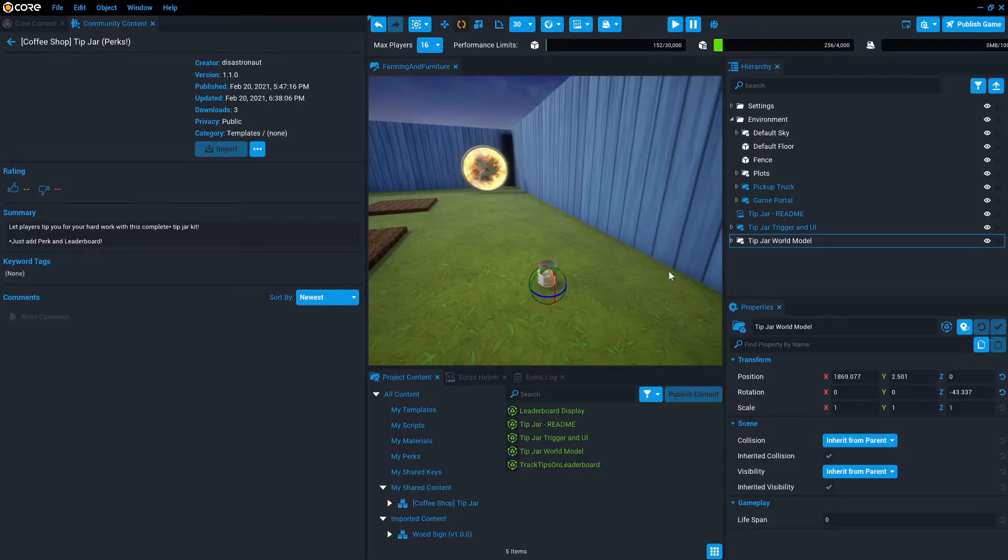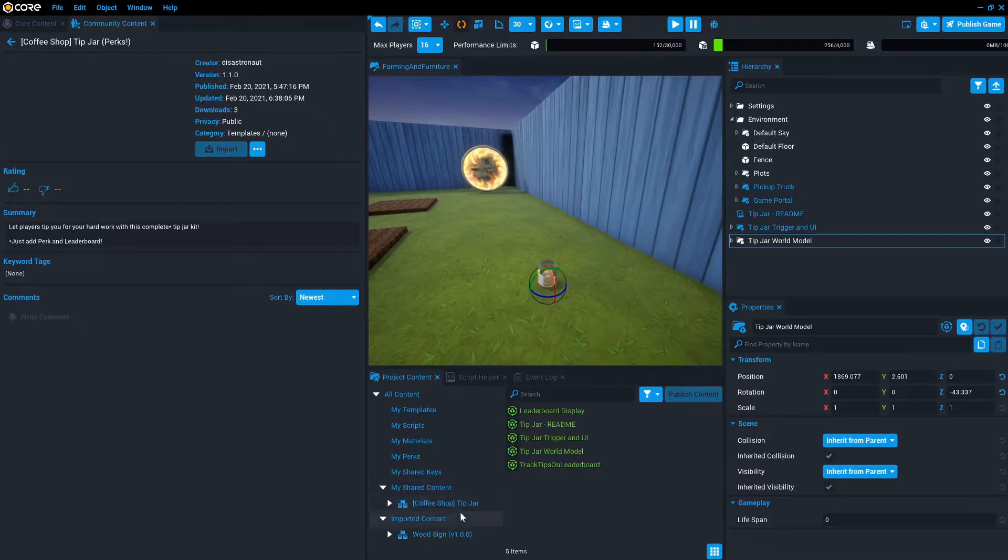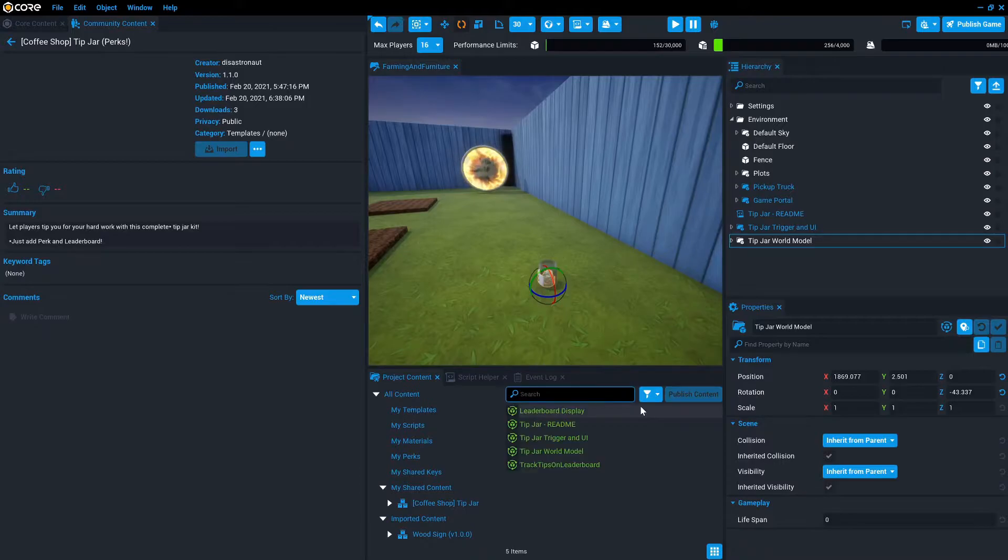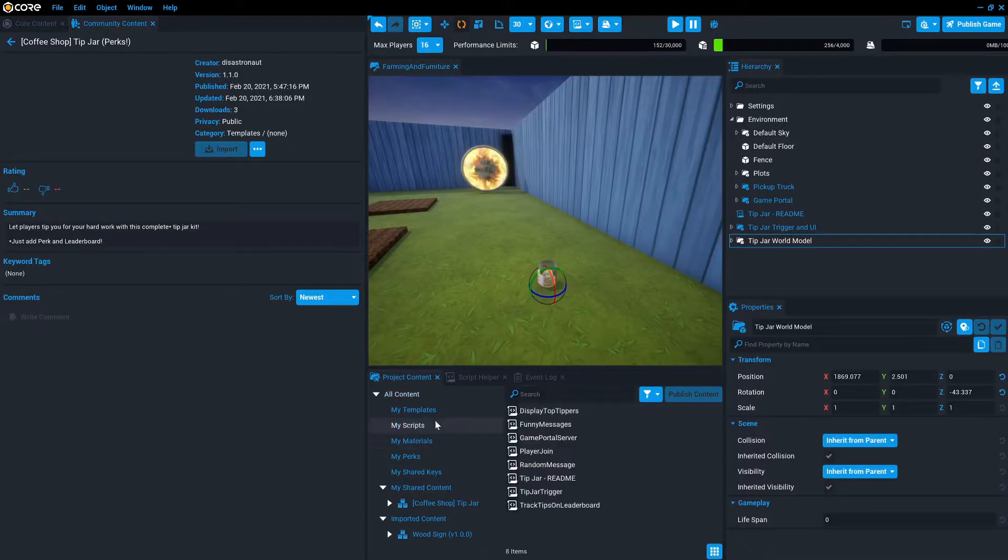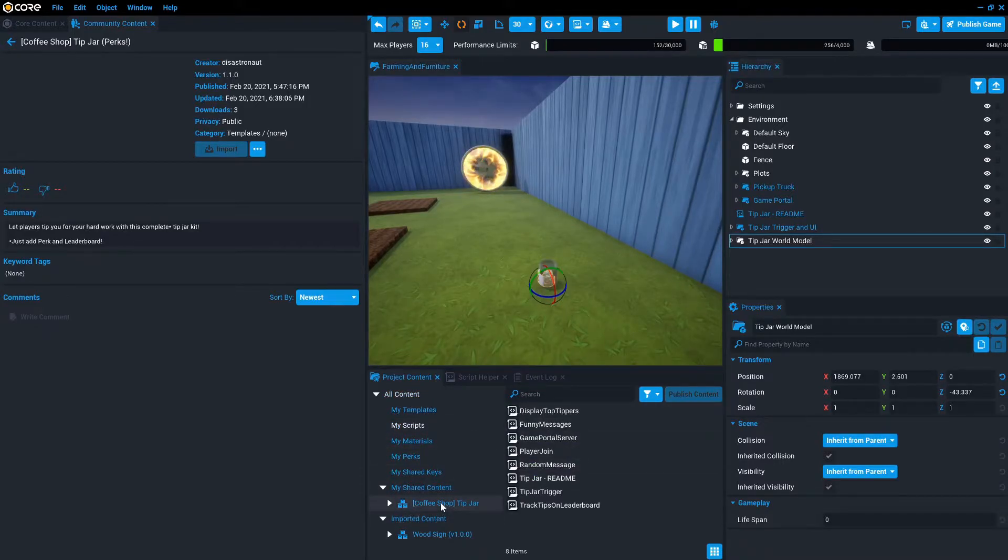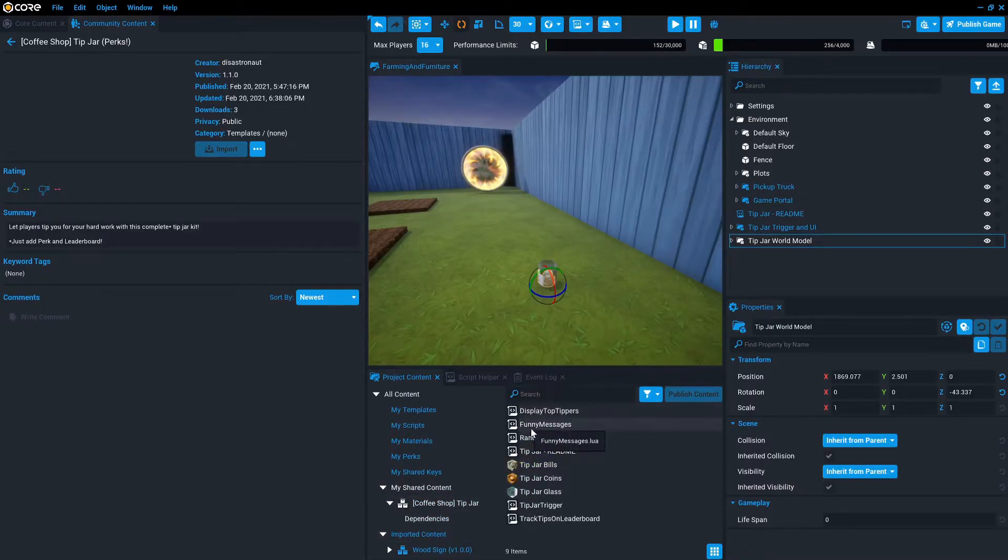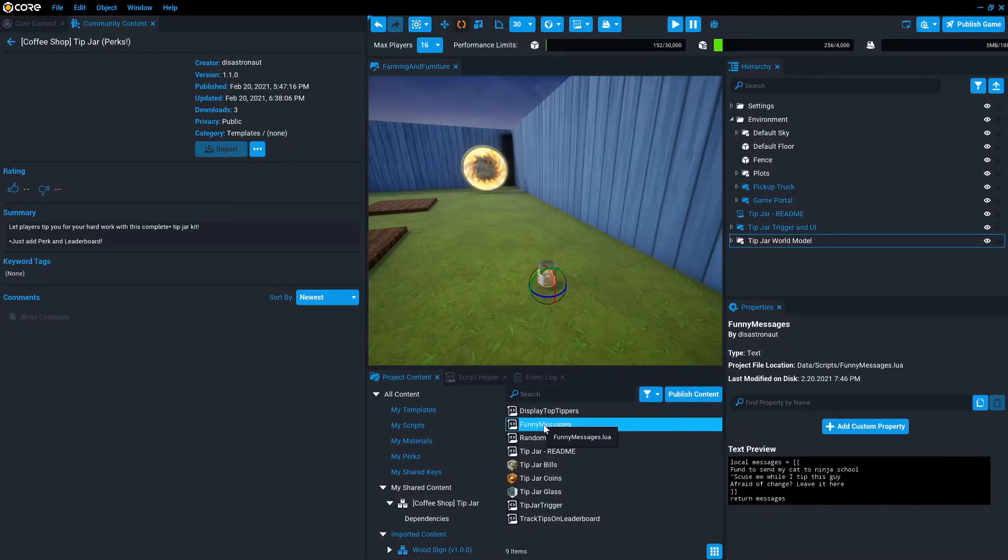So that funny message is actually randomized each day. And it's really easy to change. There are two ways to find it. I'm looking for a script called funny messages. So I could search for funny messages like that and it would show up. I can go into my scripts and it should show up. Or you can select the coffee shop tip jar and then select dependencies and you'll see it here.